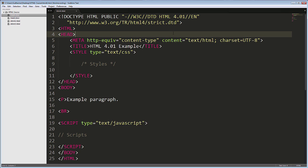XHTML, or Extensible Hypertext Markup Language, version 1.0, was published as the W3C recommendation in the year 2000, with three DTDs, or document type definitions.